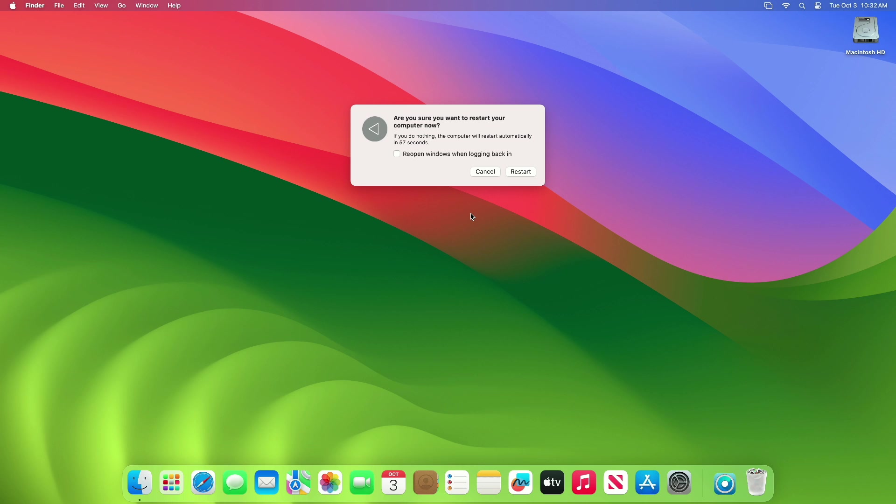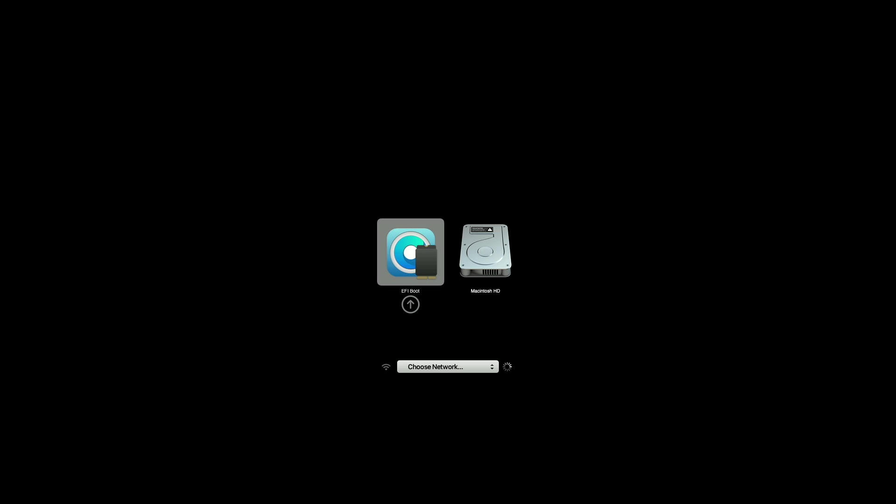While restarting, press and hold Command or Alt key and boot to your Mac Startup Manager. From the Startup Manager, select EFI Boot and press Enter, and then continue to boot.